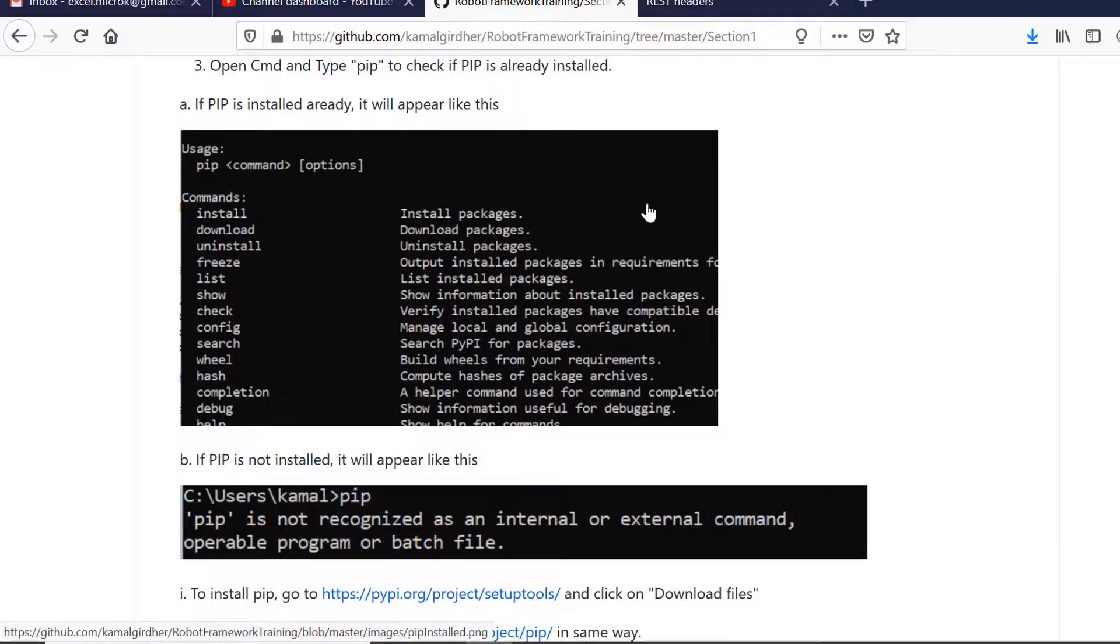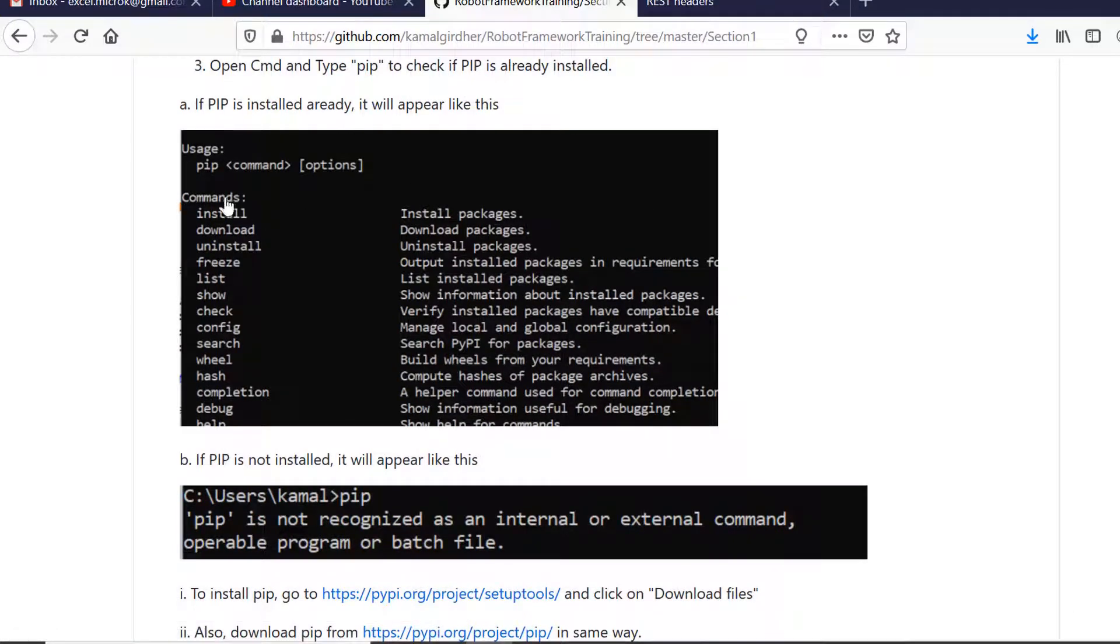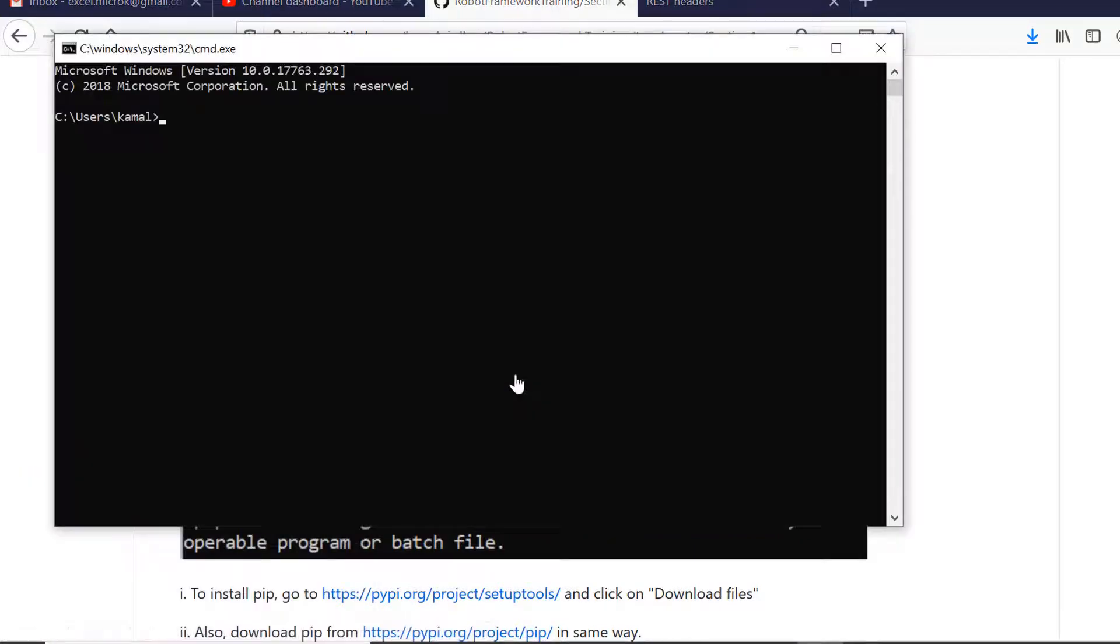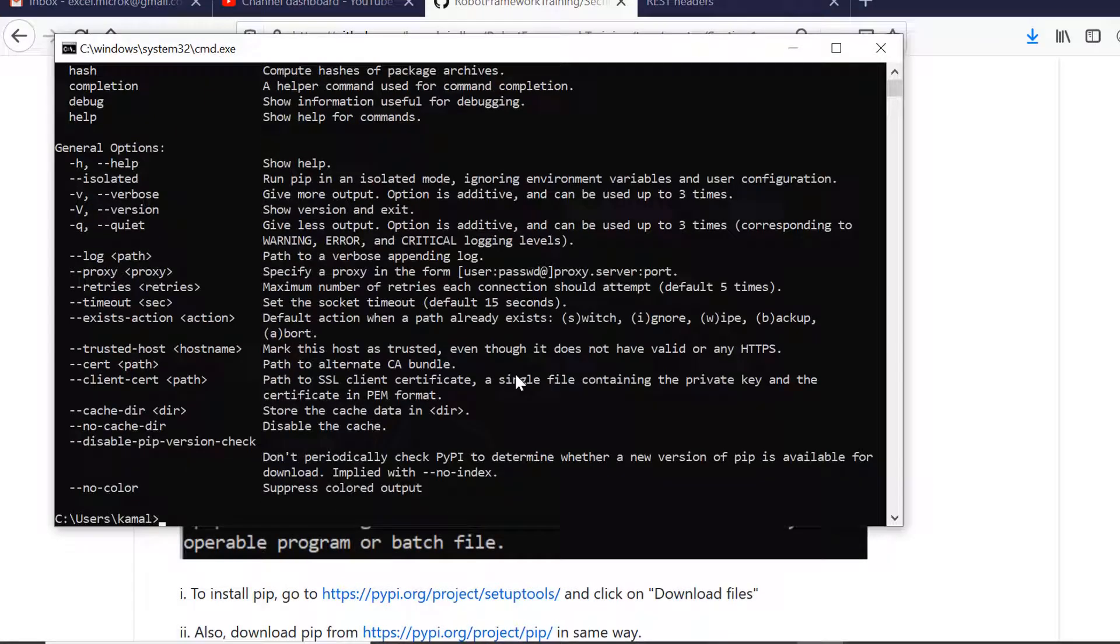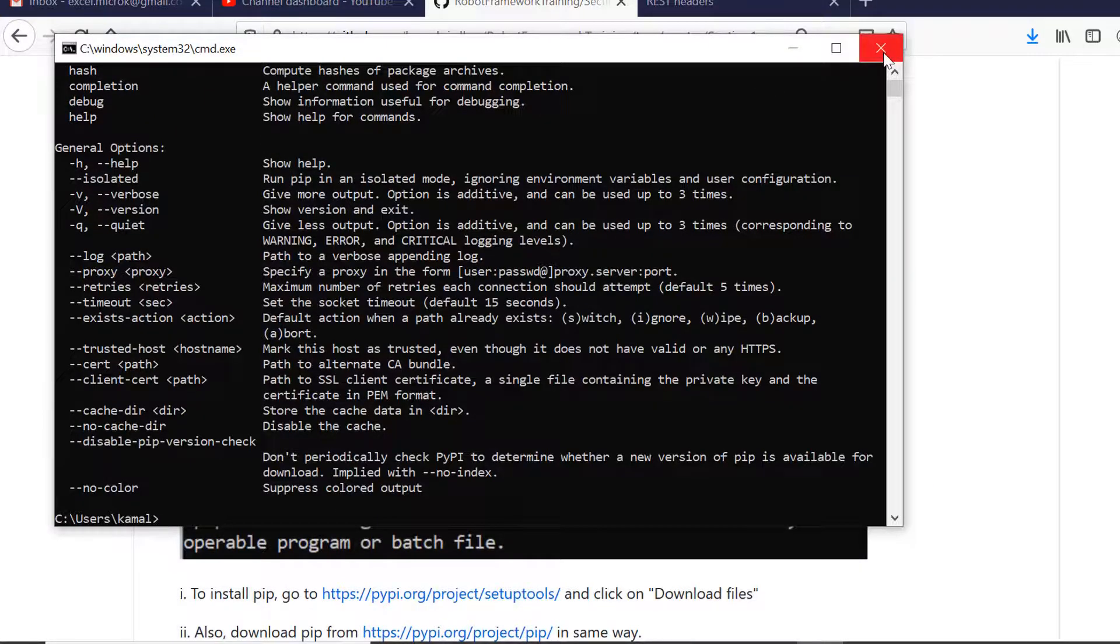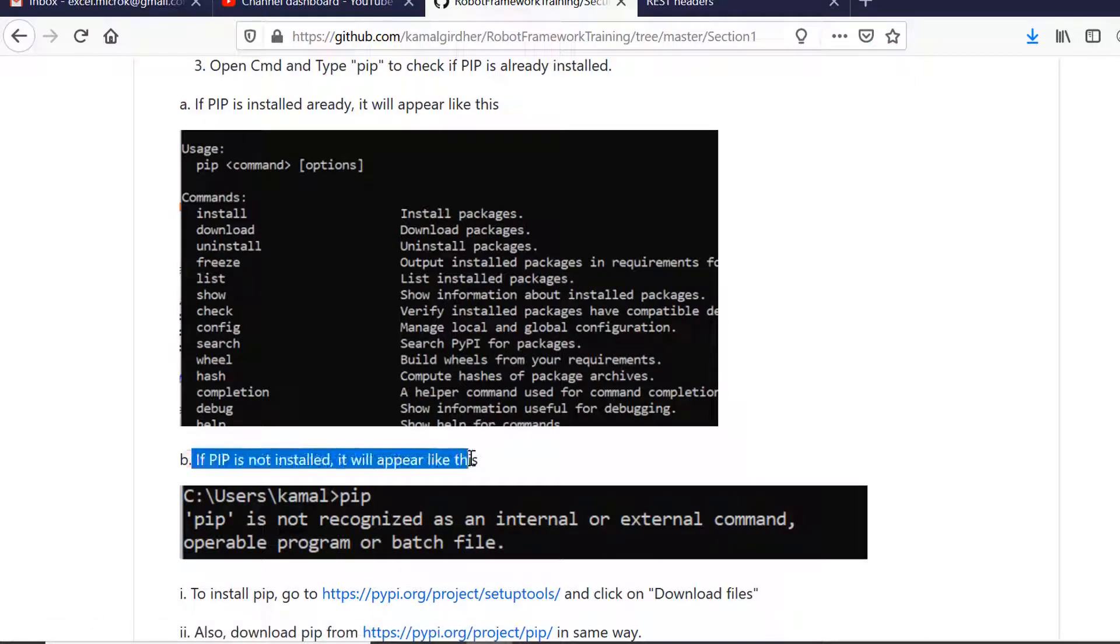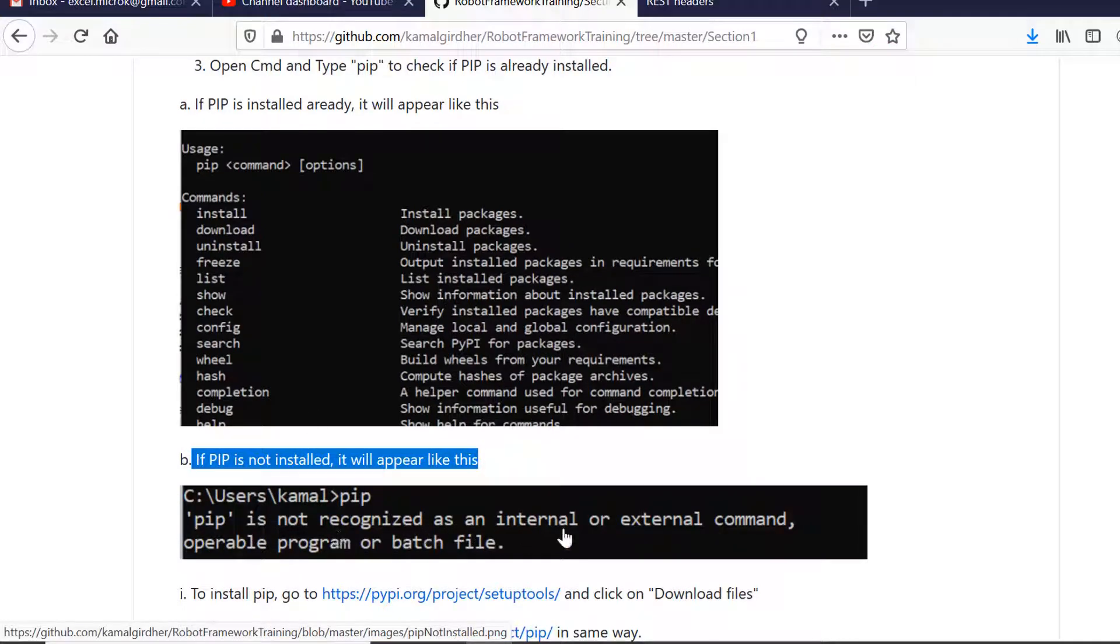Now once you have this environment variable set, you need to make sure that pip is already installed. If it is not installed, you need to install it because this is the Python installer which lets you download and install various packages required for automation. If you don't have pip installed, you will see such a message. But if it is already installed, you will see the above message.